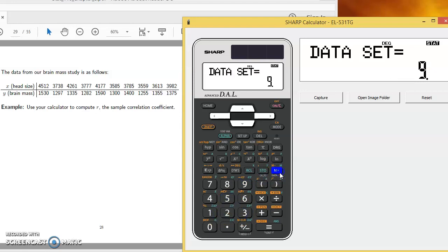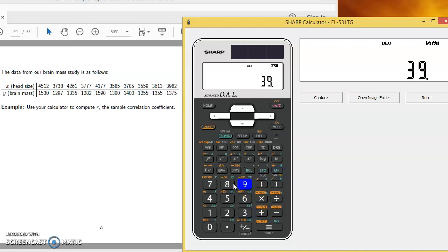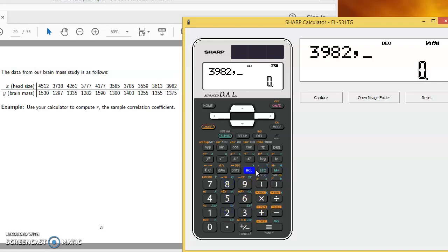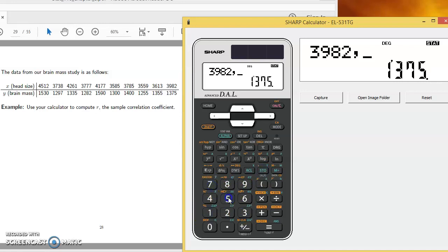And then the last observation, 3,982 comma 1,375 M plus.